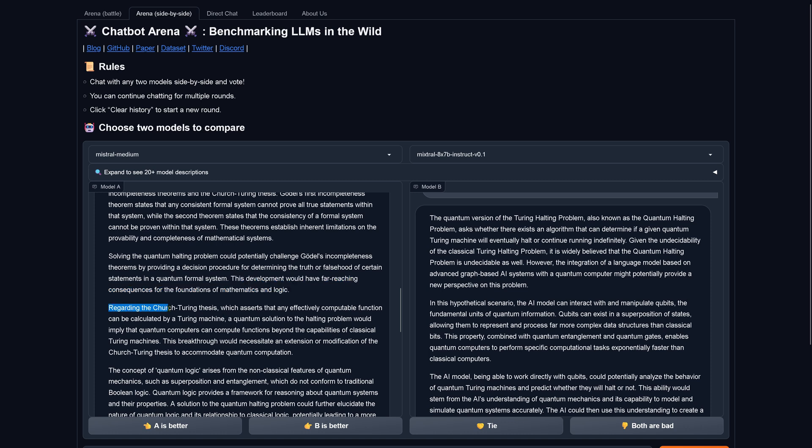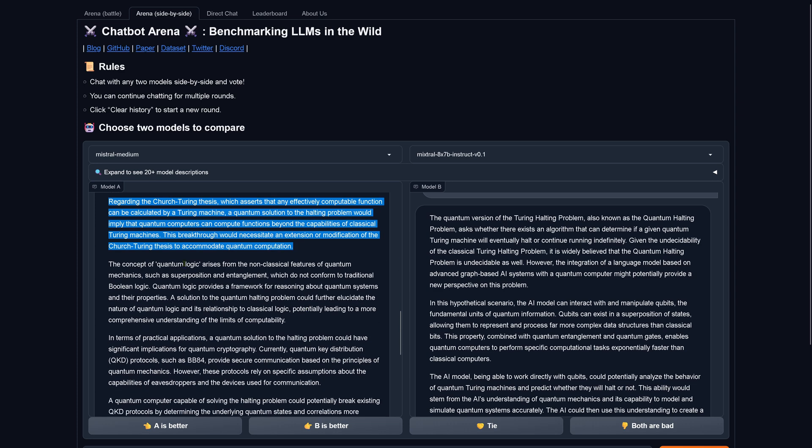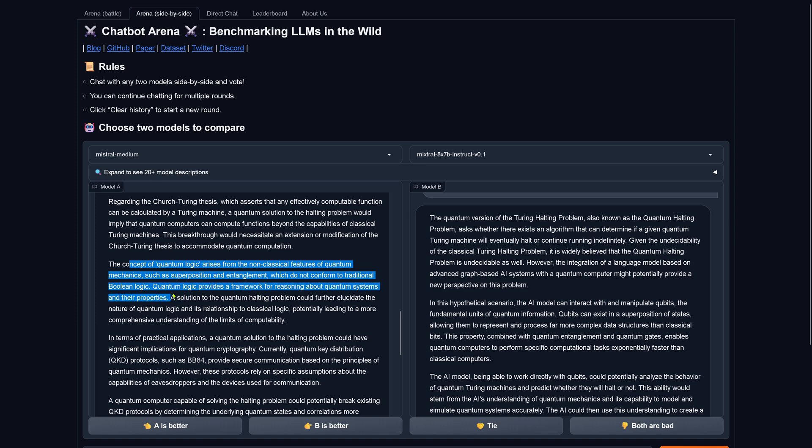Regarding the Church-Turing thesis, which asserts that any effectively computable function can be calculated by a Turing machine, a quantum solution to the halting problem would imply that the quantum computers can compute functions beyond the capabilities of classical Turing machines. This breakthrough would necessitate an extension or modification of the Church-Turing thesis to accommodate quantum computation. The concept of quantum logic arises from the non-classical features of quantum mechanics, such as superposition and entanglement, which do not conform to traditional Boolean logic. Quantum logic provides a framework for reasoning about quantum systems and the properties of solution to the quantum halting problem could further elucidate the nature of quantum layers, the relationship to classical logic, potentially leading to a more comprehensive understanding.